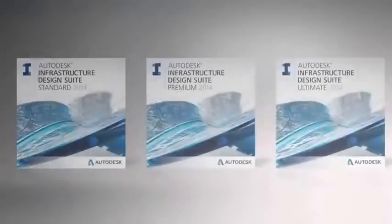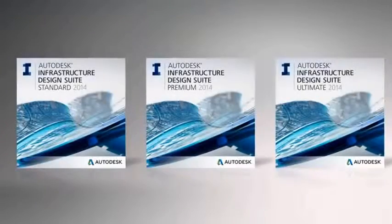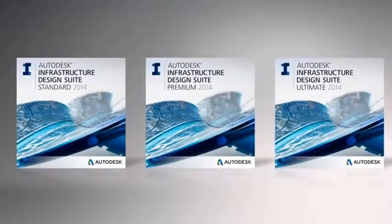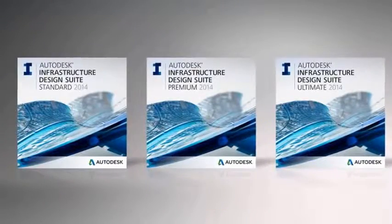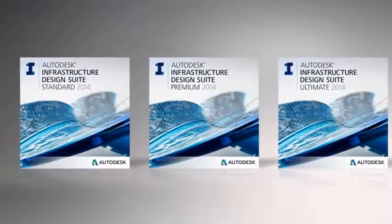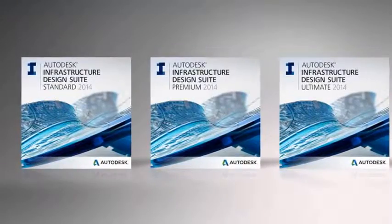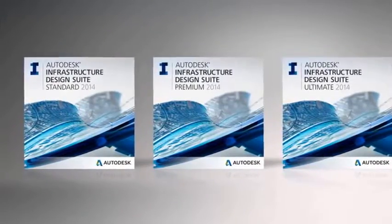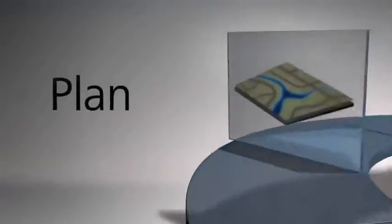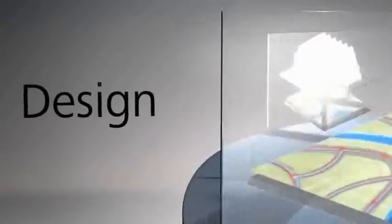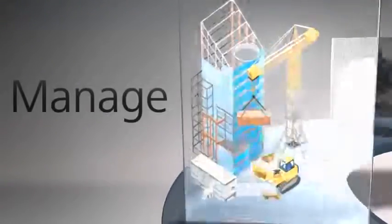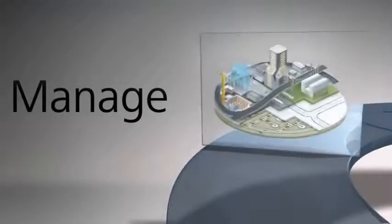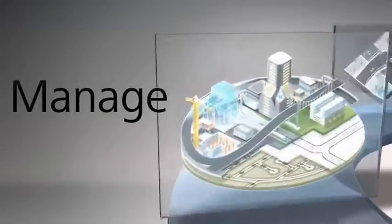Available in three editions to help meet your workflow needs, Autodesk Infrastructure Design Suite helps provide the tools you need to implement a BIM process to plan, design, build and manage civil and utility infrastructure.